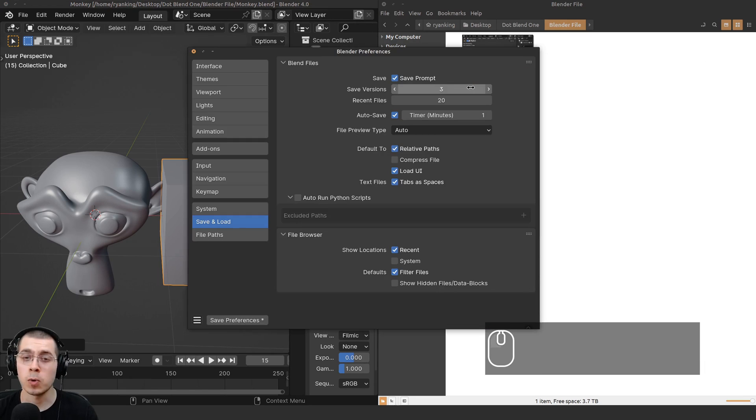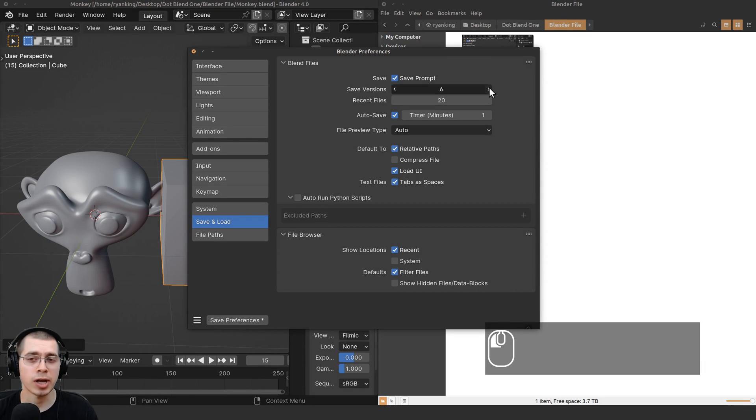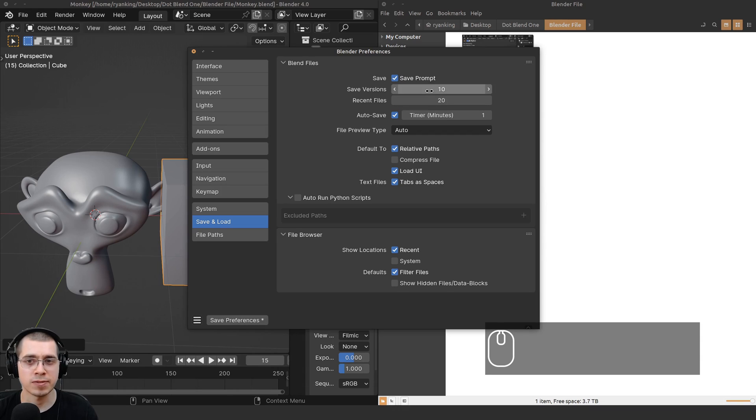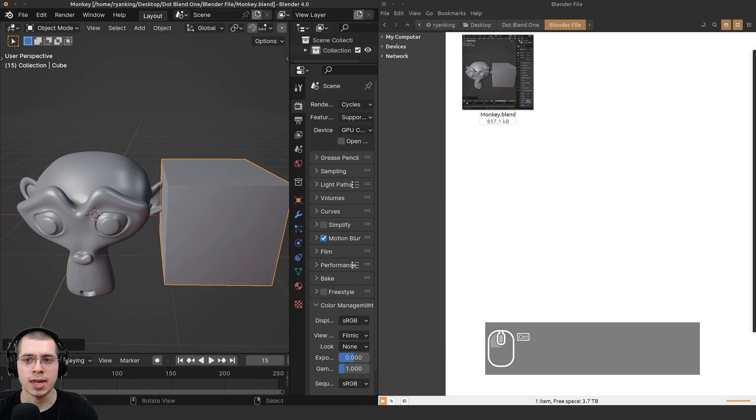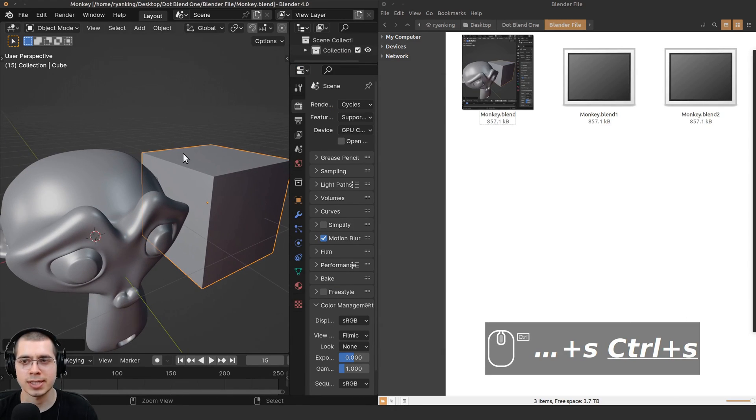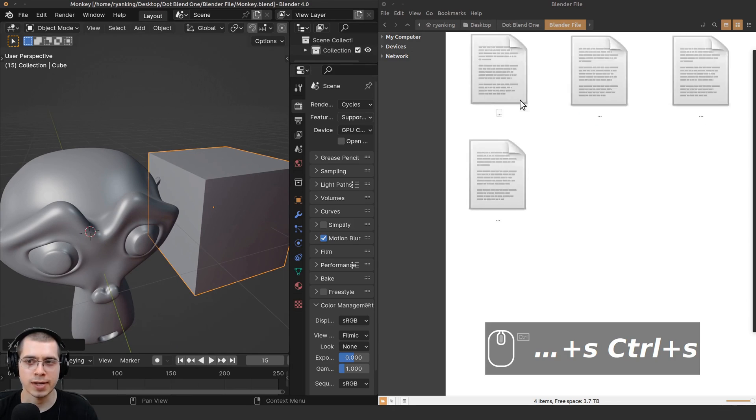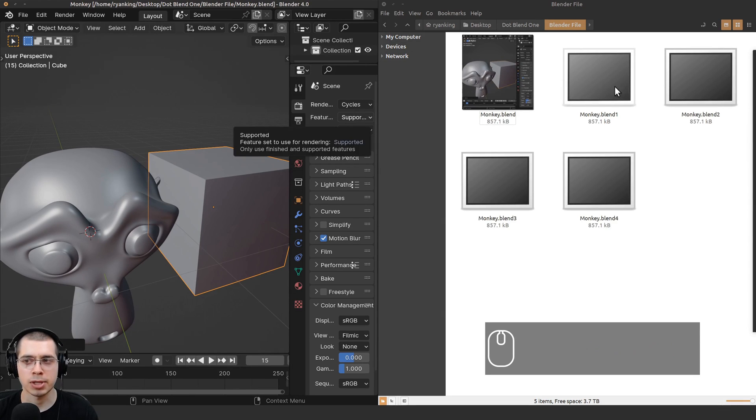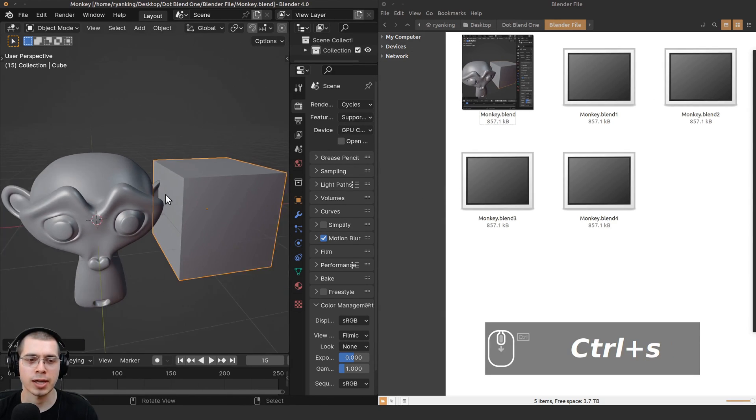If you really like this feature and want to have many backups of your saves, you could turn up the Save Versions to a very high number. Then if I save this, it's going to continue to save many more saves: .blend1, .blend2, .blend3, and so on.